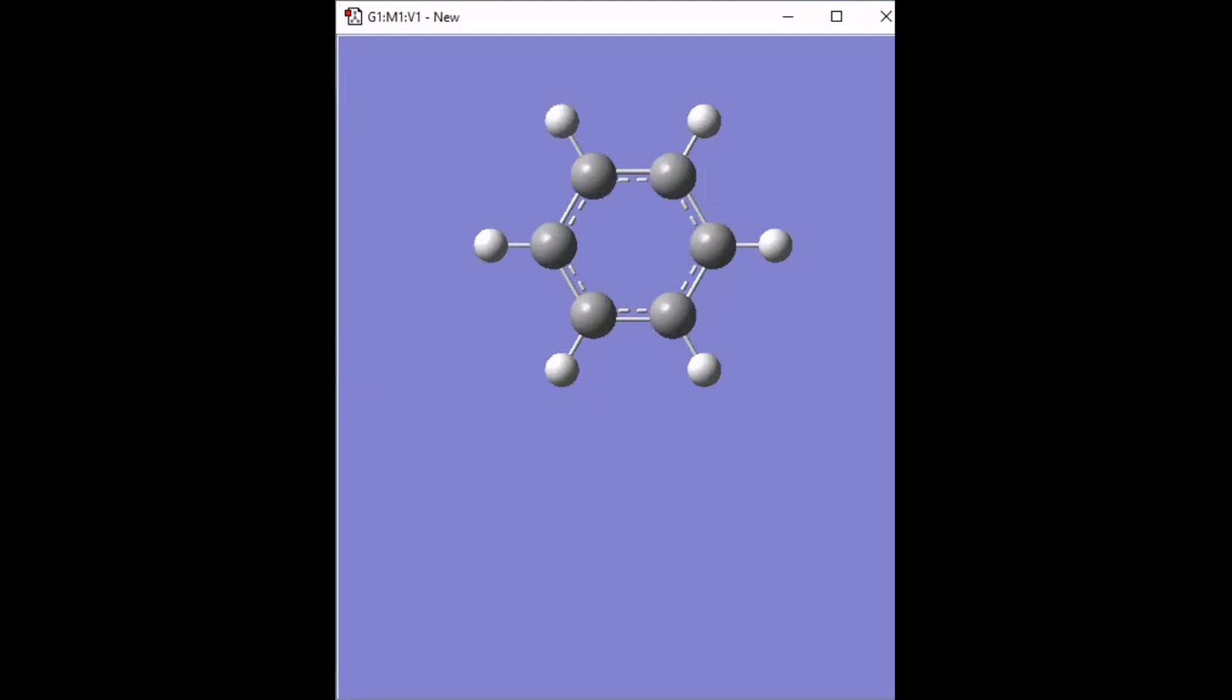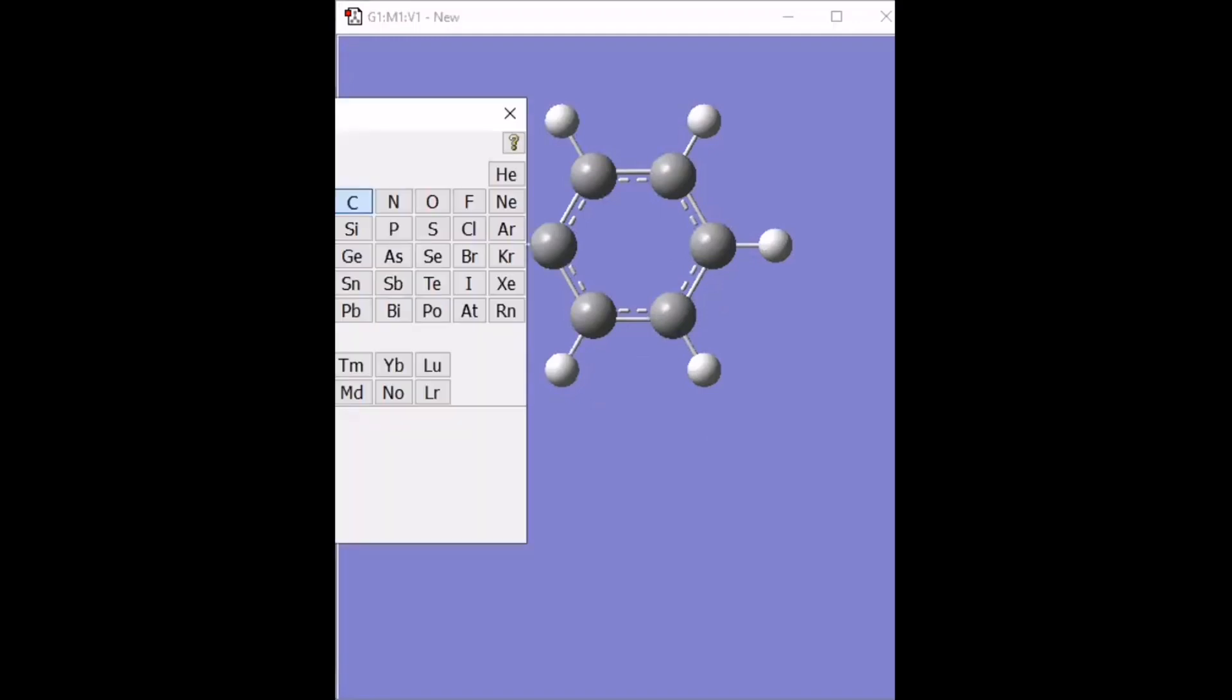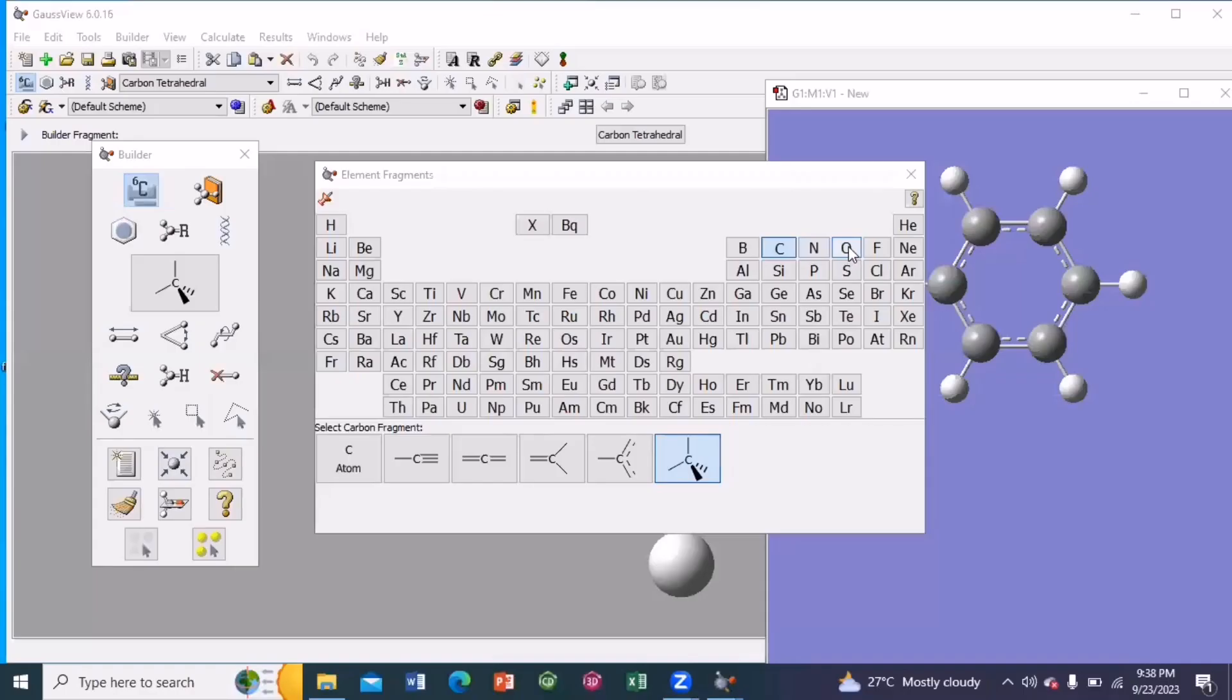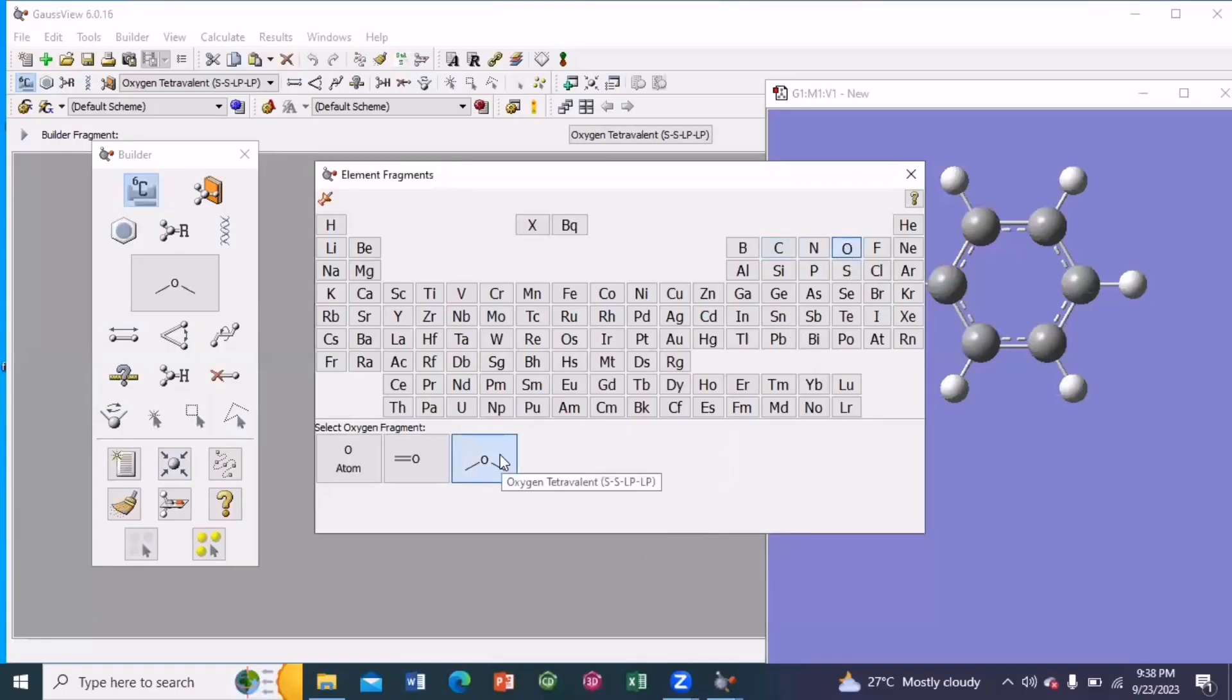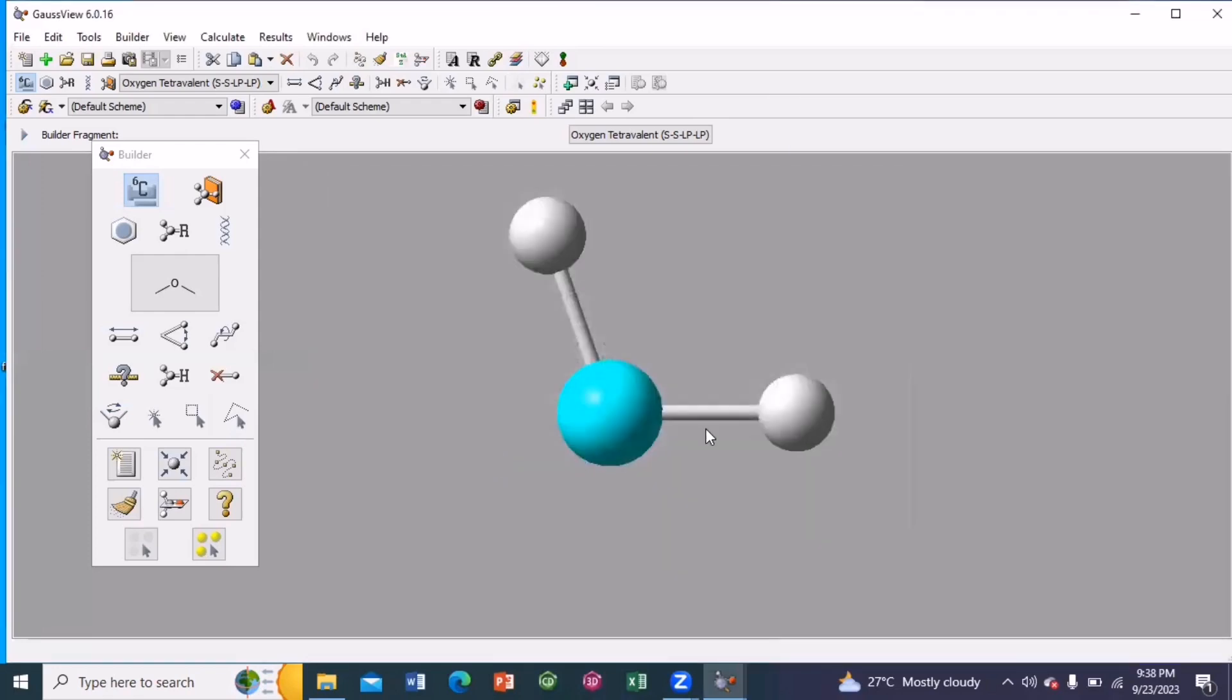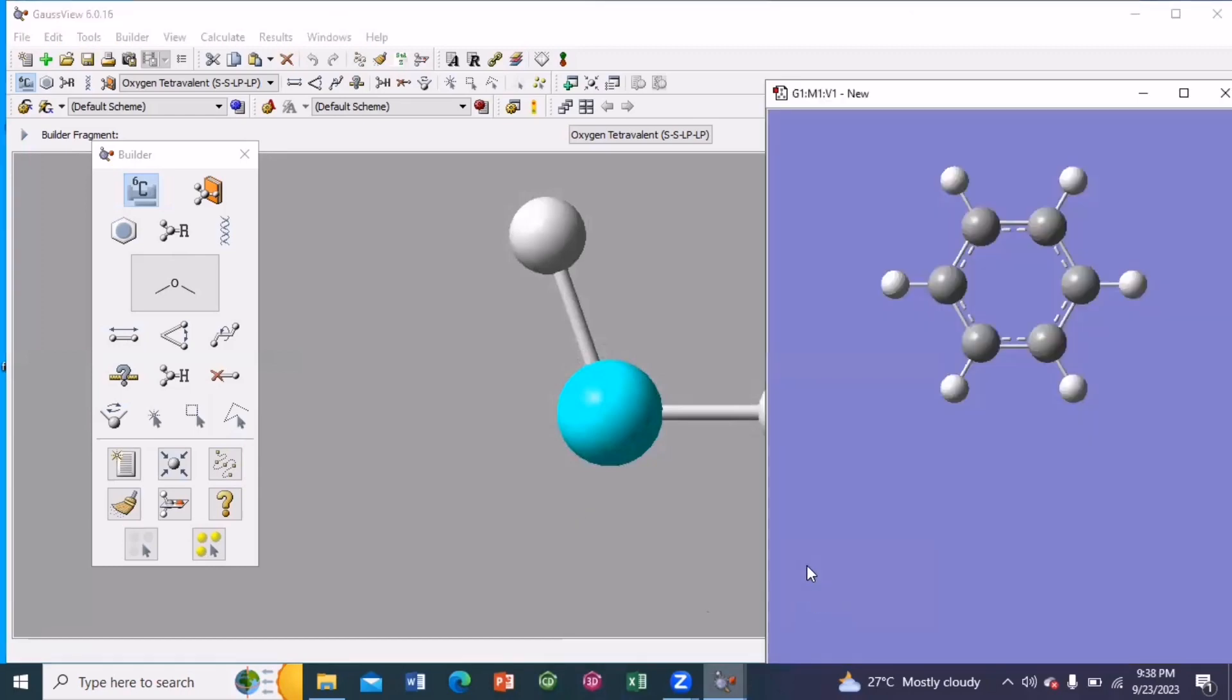Next add the hydroxy functionality. So I am going to the element fragment. Then I am selecting oxygen atom. This one is oxygen in divalent state. So this is the oxygen atom in divalent state. I am clicking over here. So the hydroxy group has been attached.